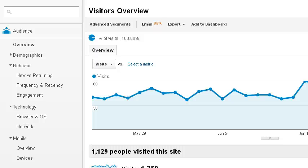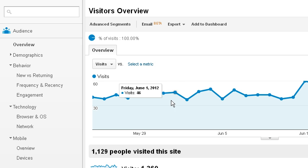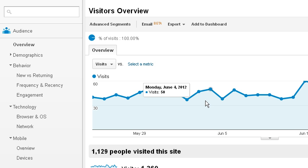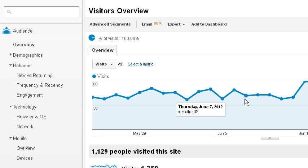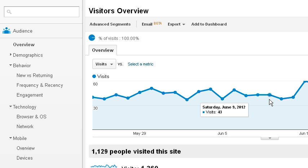In this video, I'd like to show you how to monitor your website statistics using Google Analytics. Here we have the overview window of Google Analytics for a particular website. This graph shows the number of visitors occurring throughout the day, but you can also change it to each week or each month.